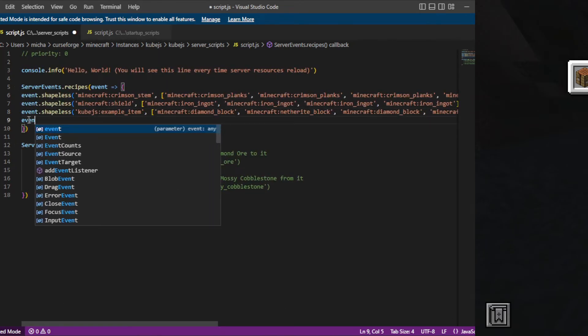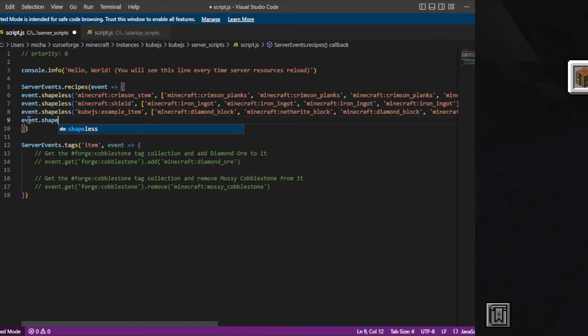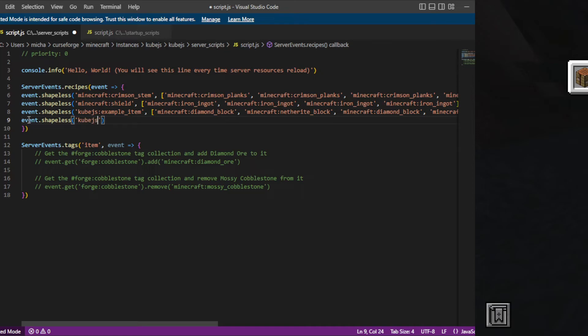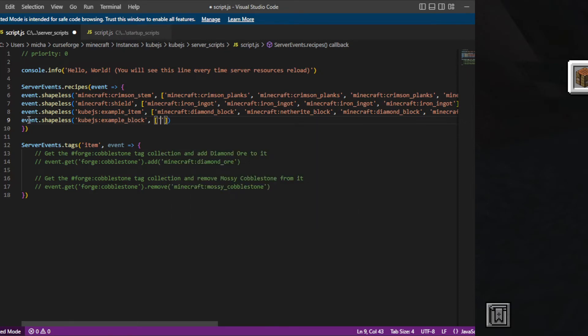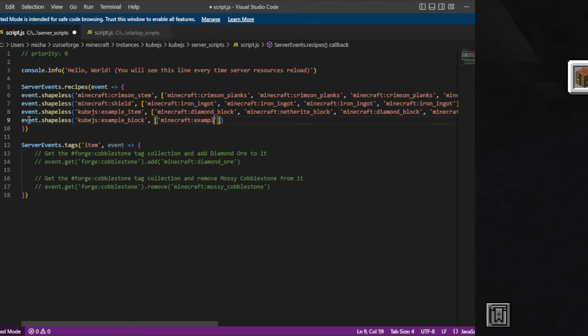Event dot shapeless, Cube JS, make sure to add it in quotes, Cube JS example block, comma, Minecraft diamond. Let's make it nine example items.